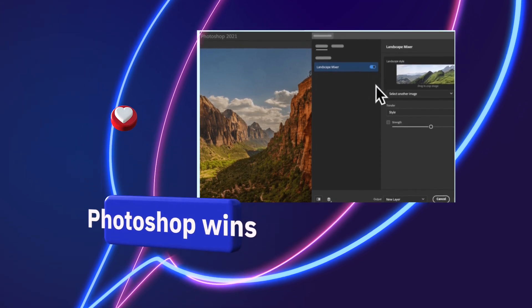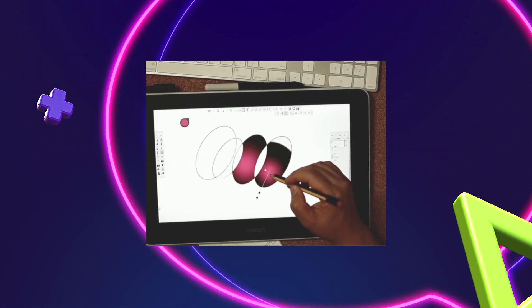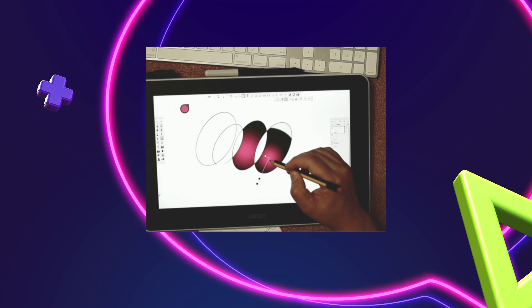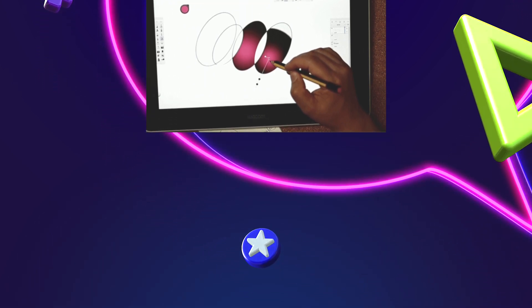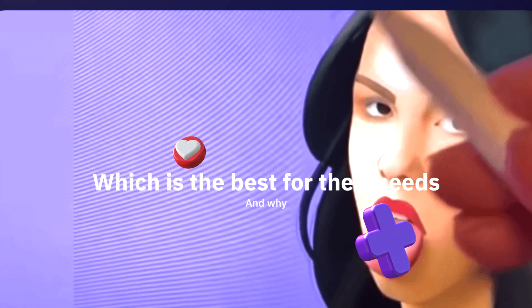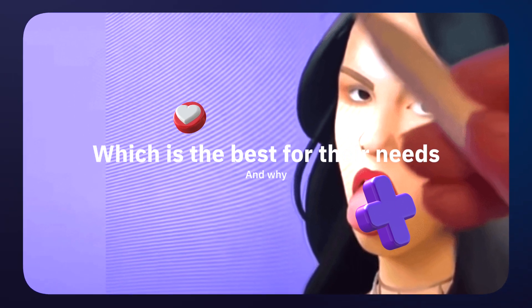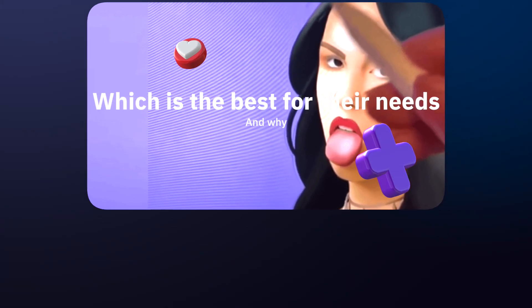Sketchbook's learning curve is less steep than that of Adobe Photoshop. By the end of this, artists will know whether Photoshop or Sketchbook is the best software for their needs.